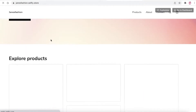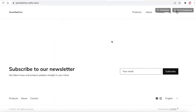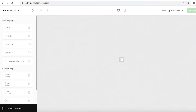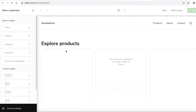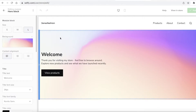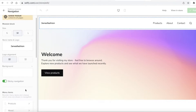You can see this is what the storefront is currently looking like. If you click on 'Customize', you can begin customizing your actual storefront. You can click on any section and you'll get all the details for that section on the left panel.